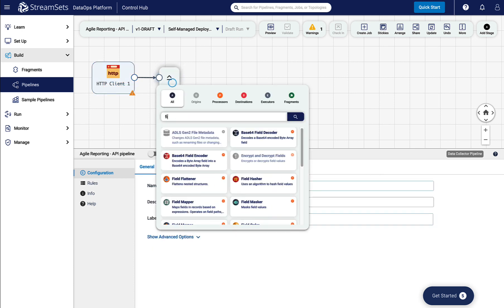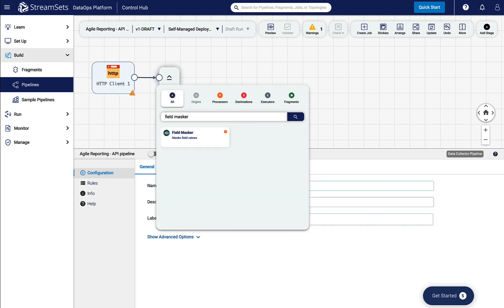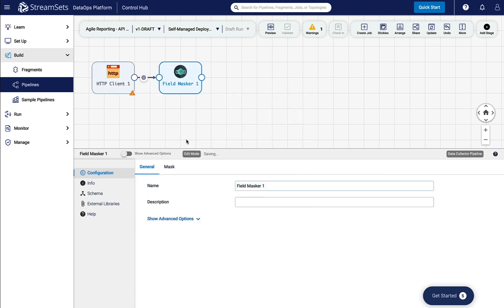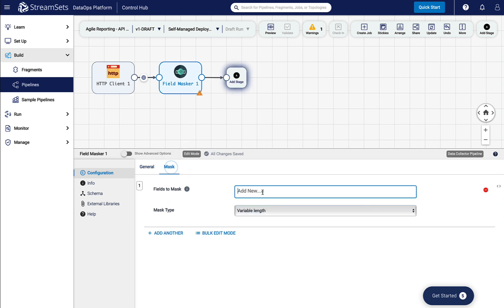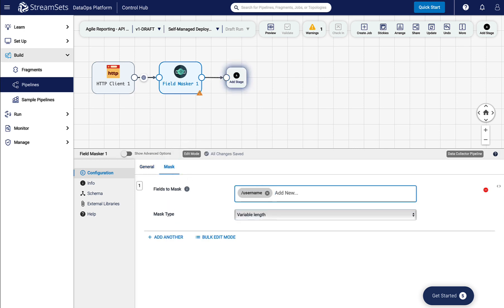Next, we will bring a processor called Field Masker to our canvas. We use the processor to mask user credentials. In this example, we will mask the username and password fields in the data.